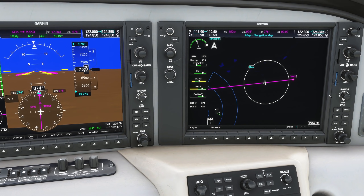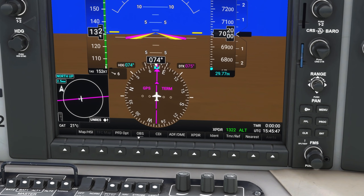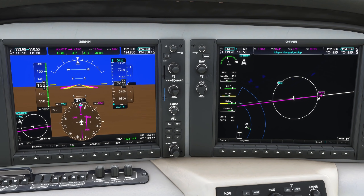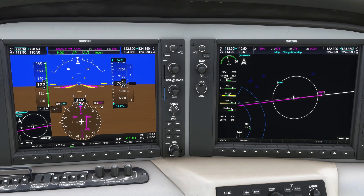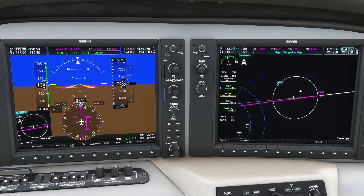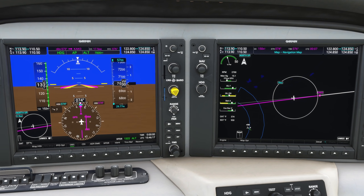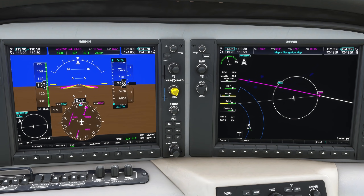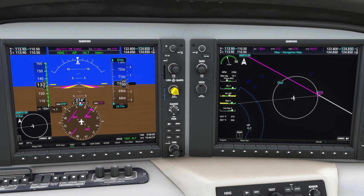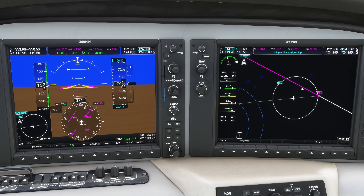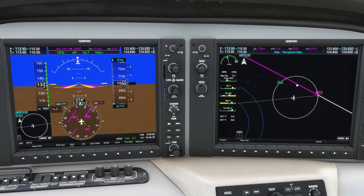To line up for runway one one using OBS mode, click the OBS button on the left and you'll see the course instantly change, showing a magenta line that represents the course we're choosing ourselves. Now dial in the runway heading — since we're landing at runway one one, add a zero to the end of the runway number to get the rough heading of 110 degrees. Use the triangular knob to rotate and dial in that course; you'll see the new course reflected on the map and on the HSI. This magenta line now represents a long extended runway centerline, making it easy to line up.